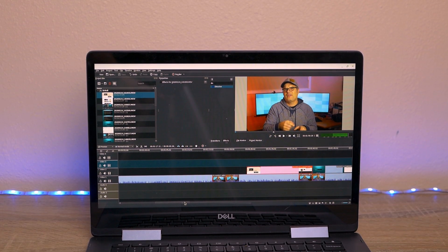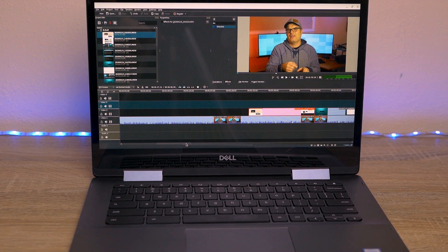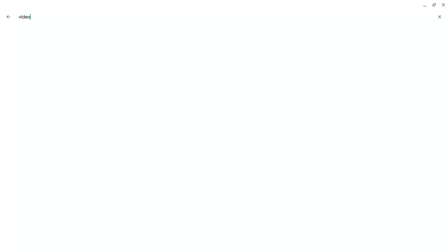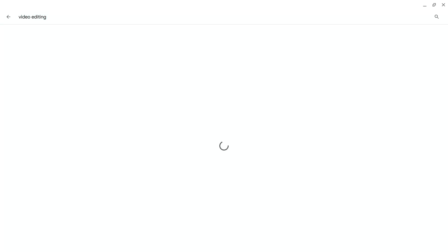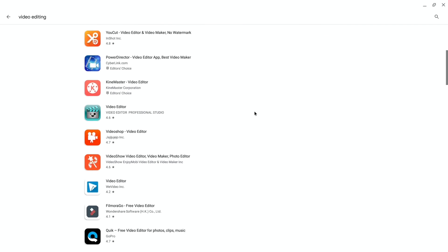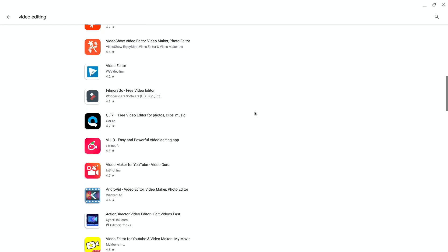Now I have a Dell Inspiron Chromebook 14. It's got an i3 processor, 128 gigs of storage, and 4 gigs of RAM. That should be enough to do basic 1080p editing. A lot of modern Chromebooks have access to Android applications so I went out to the Play Store and downloaded a bunch of editors, but could not find one that I liked, so I knew I was going to have to go the Linux route.